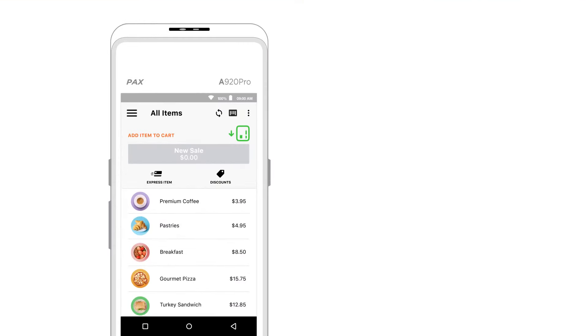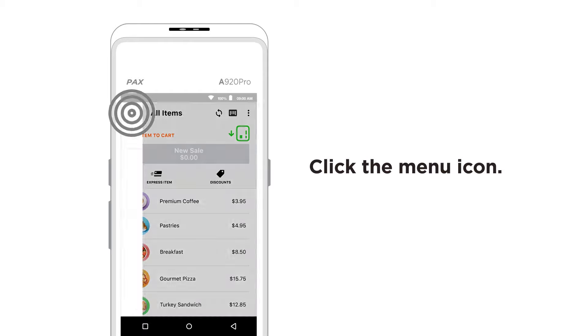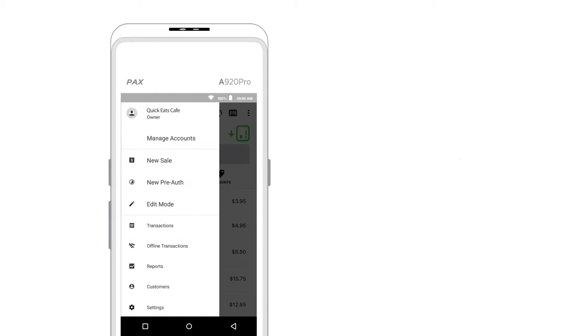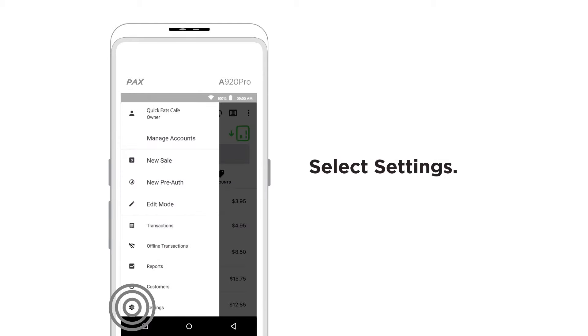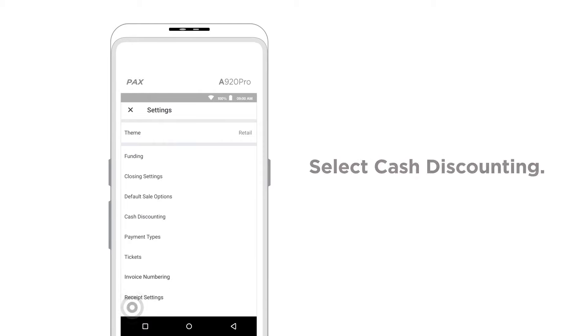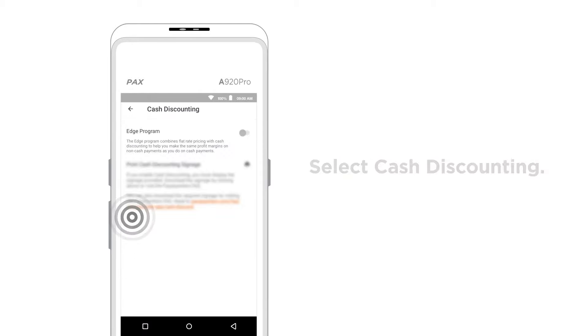To enable the EDGE program in the PayAnywhere app, head to the Menu, then Settings, and select Cash Discounting.